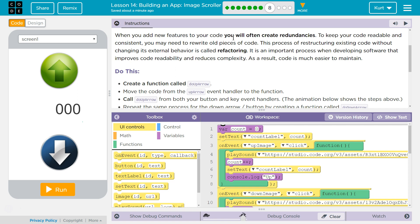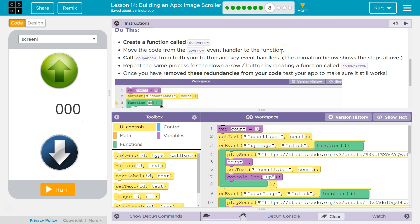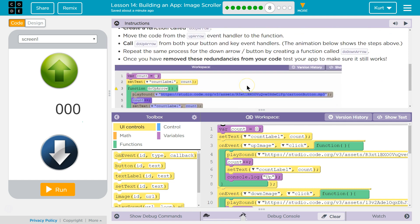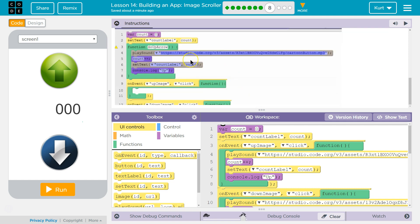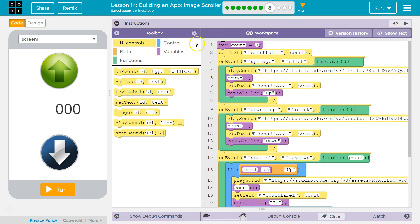Create a function called down, up, arrow. Move the code from the up, arrow, event handler... Oh, do, up, arrow. And the... okay. And do, down, arrow. Got it. And then you're going to have it call the function. Yes. Excellent. Alright, let's do that then.